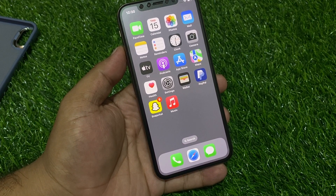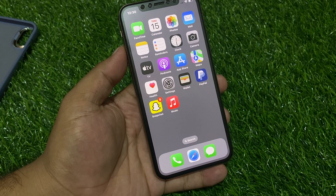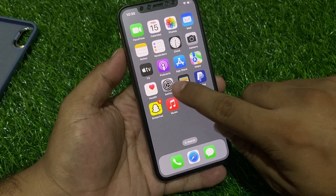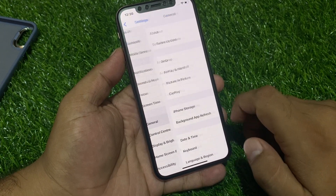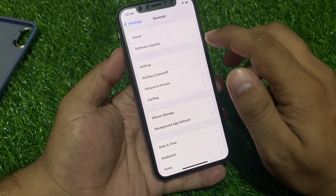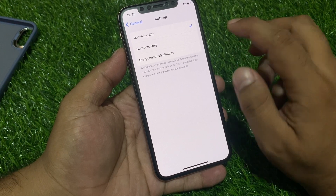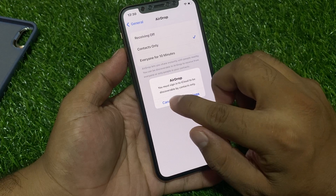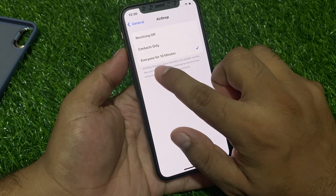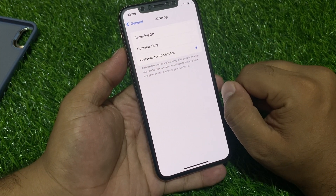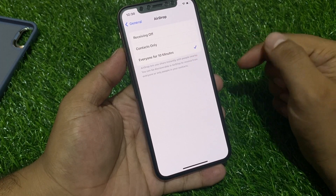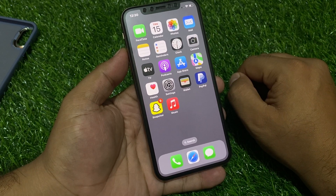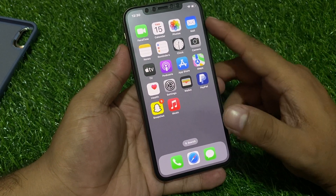Solution number one: check your AirDrop is turned on or not. Simply tap on Settings, tap on General, tap on AirDrop. You can see options appear on screen: Receiving Off, Contacts Only, or Everyone for 10 Minutes. Simply select Everyone for 10 Minutes, then go back and try again.